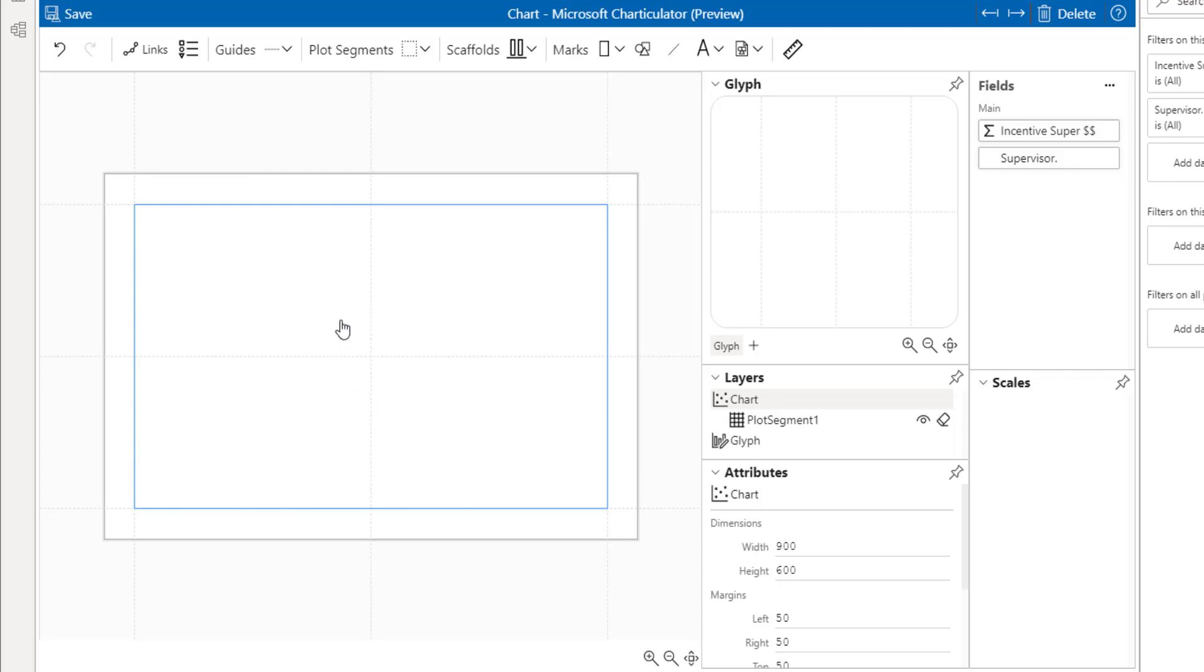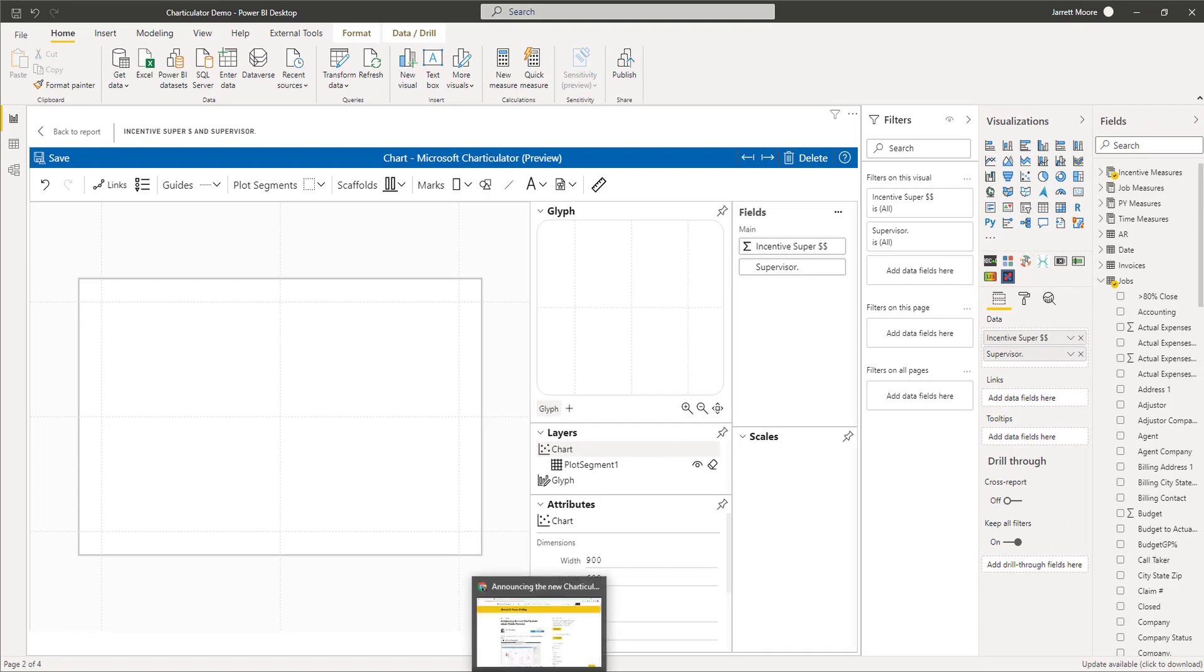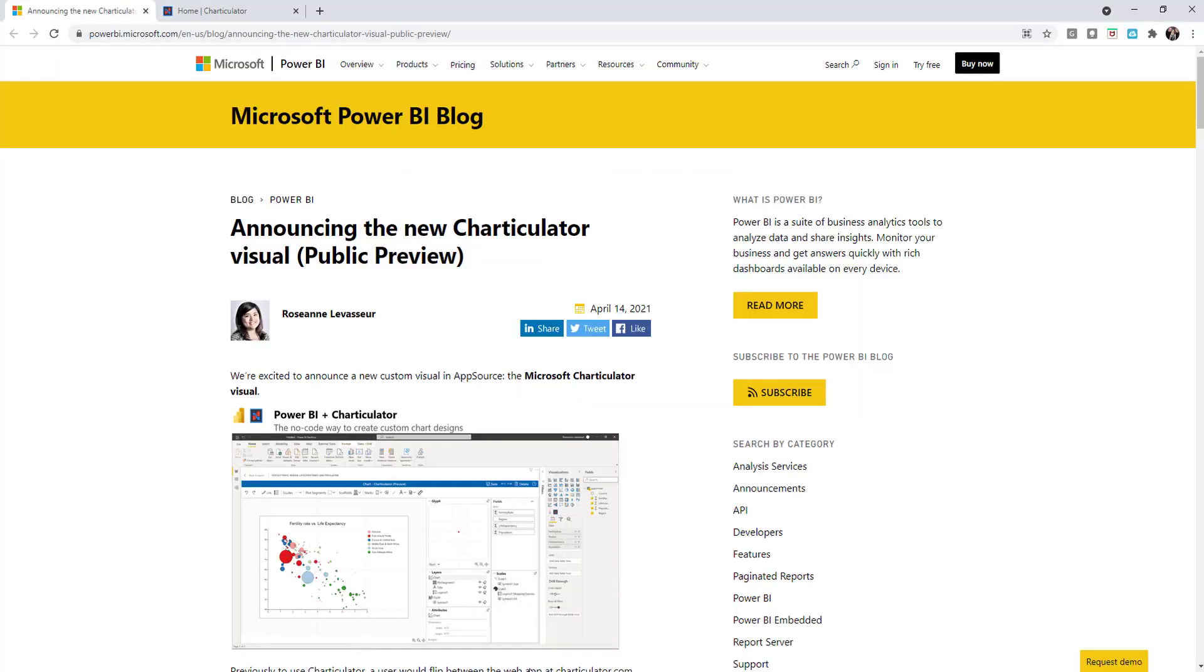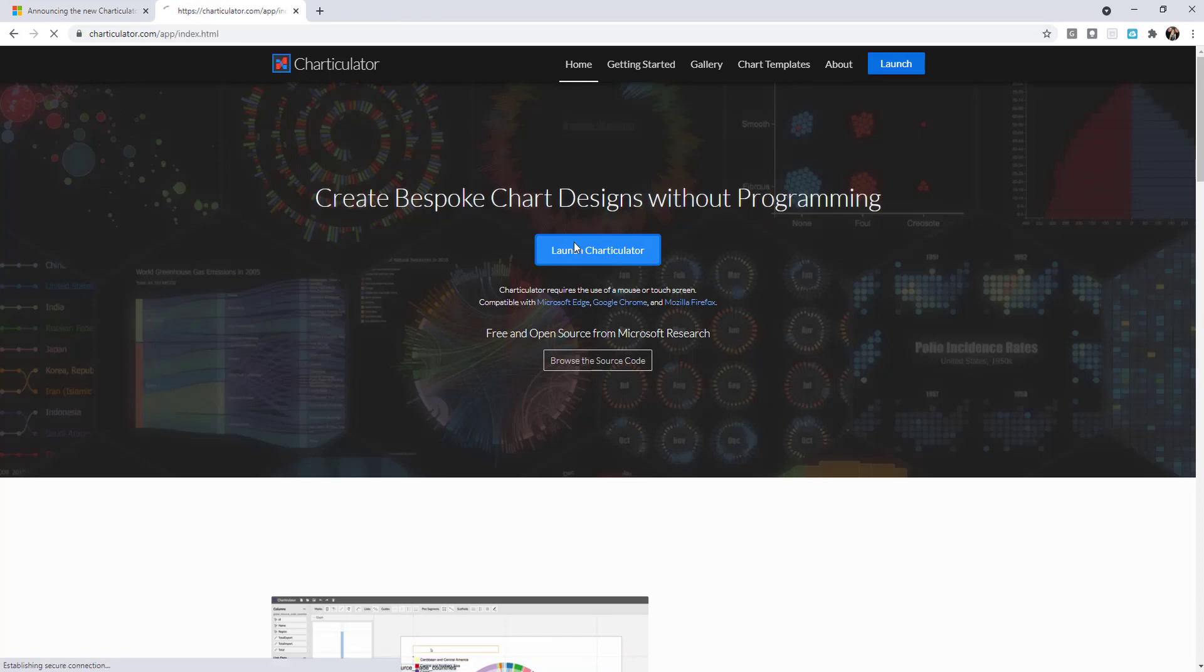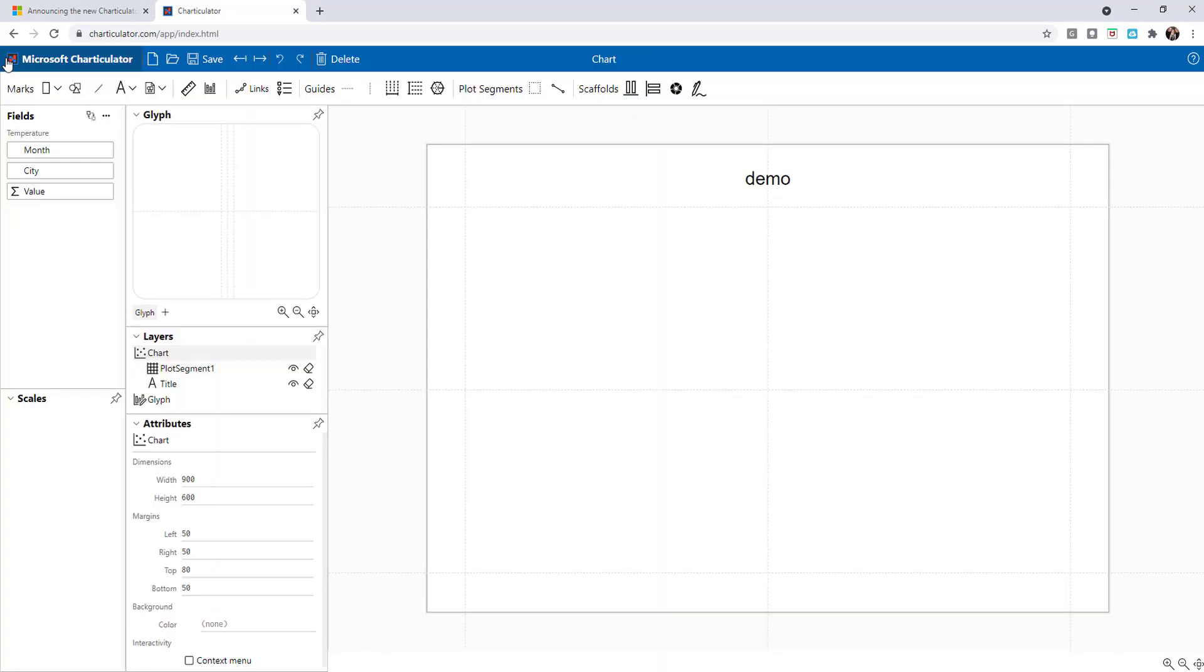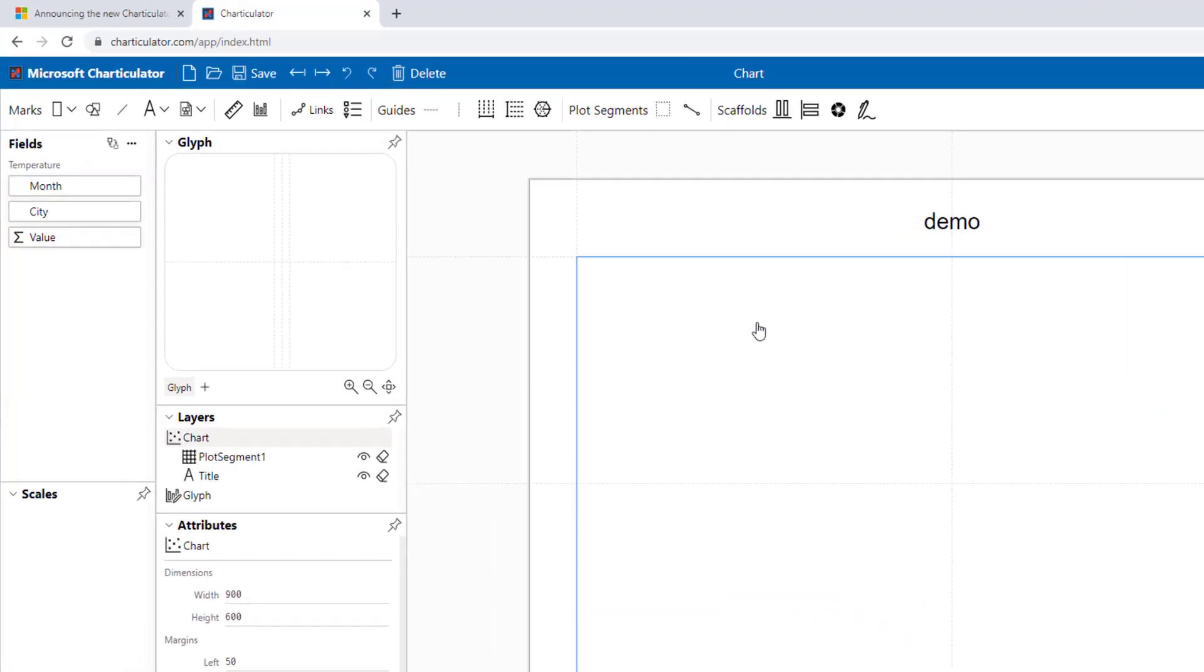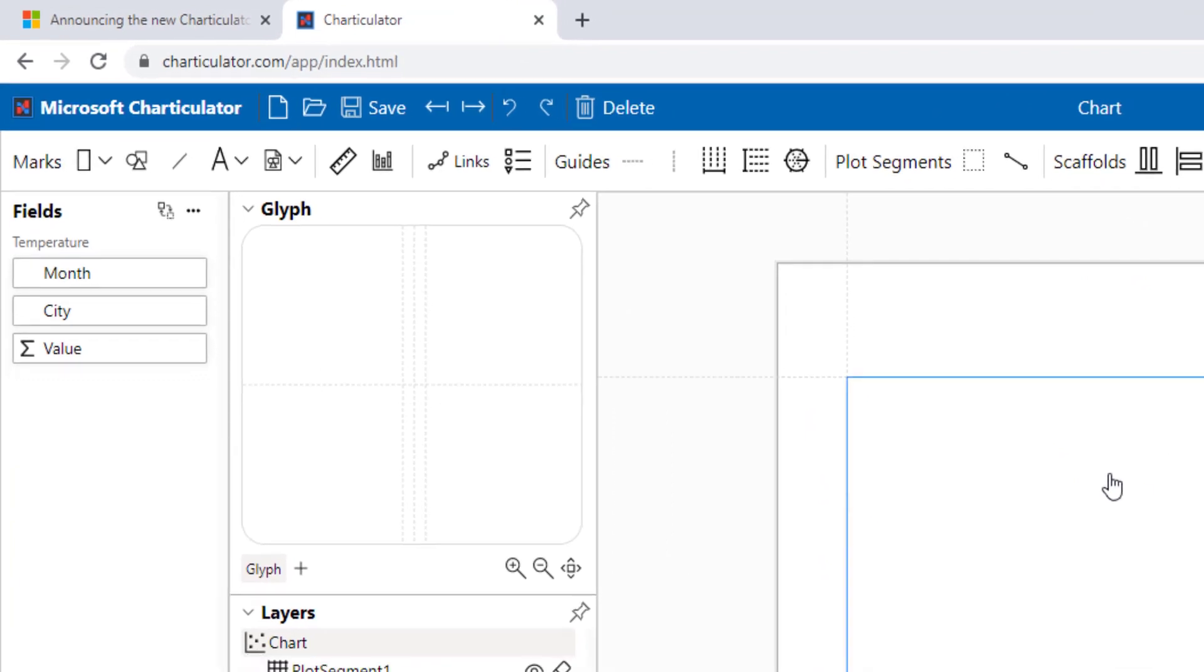I'm not going to load a file, I'll just hit the back button there. Now you'll see if we went to Charticulator.com, the canvas is over here on the right hand side and our glyph layers and attributes are all on the left side.